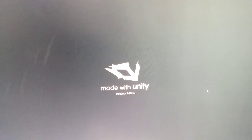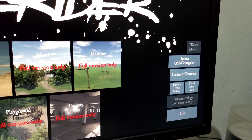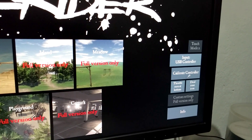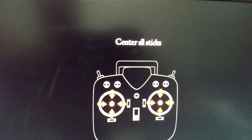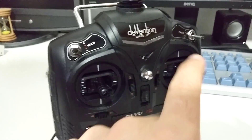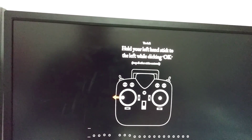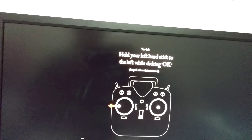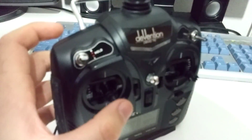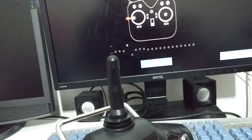FPV Freerider - run it. Let's calibrate the controller. It's on USB controller. Let's click on calibrate. Center all axis - so this one is in the center. That one is spring loaded, so it's already in the center. Then click OK. Hold your left hand stick to the left while clicking OK - so I will hold this one to the left. It should move there, and then I will click OK. So hold it to the left and meanwhile click OK.